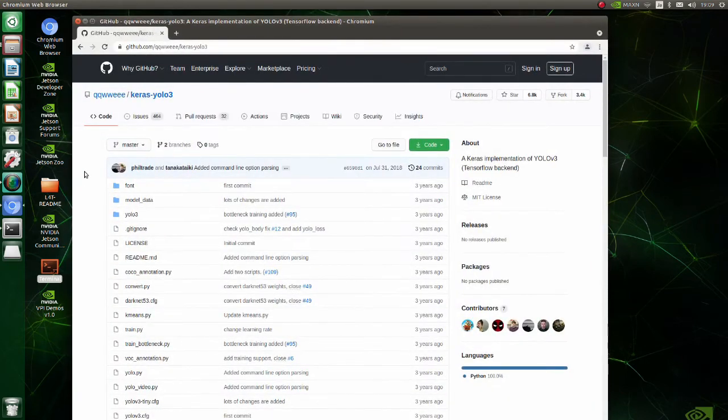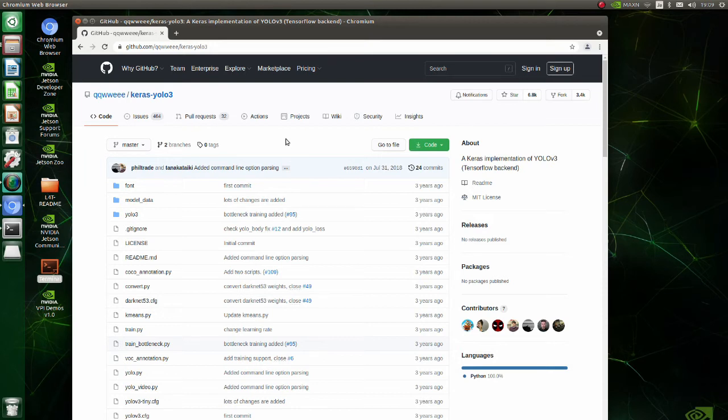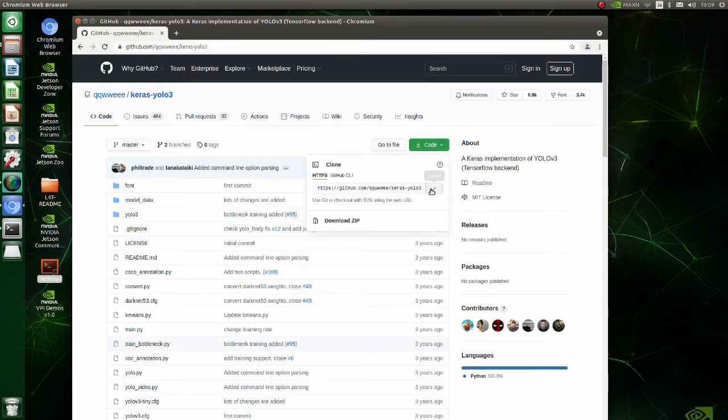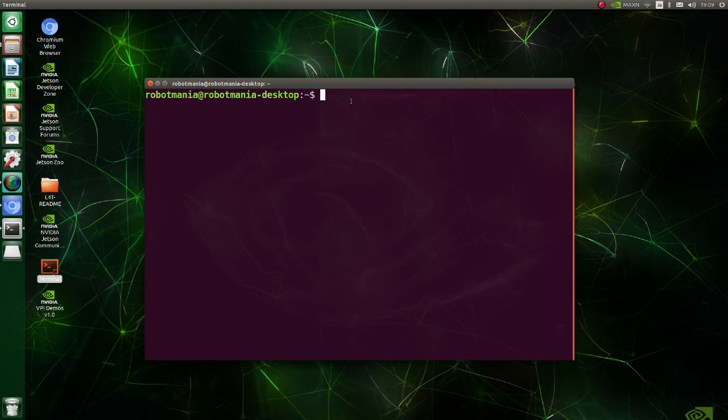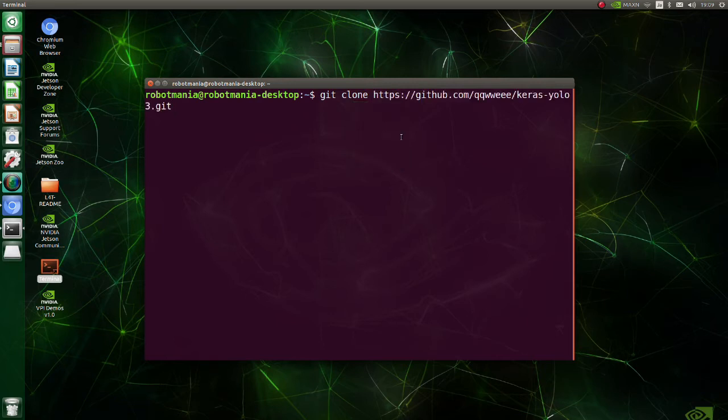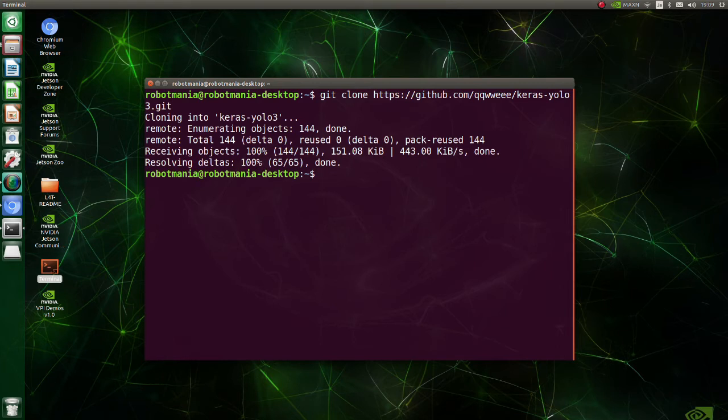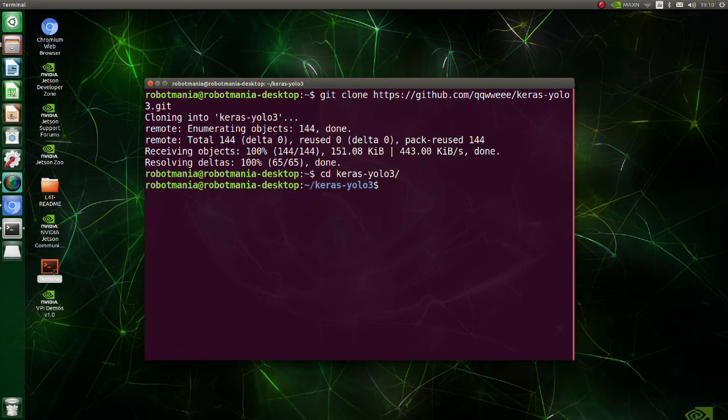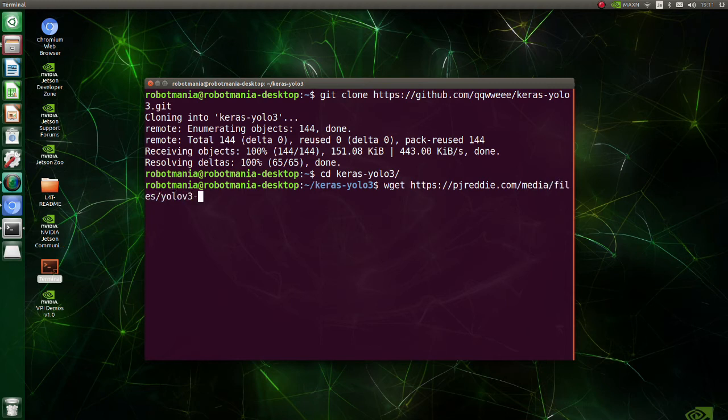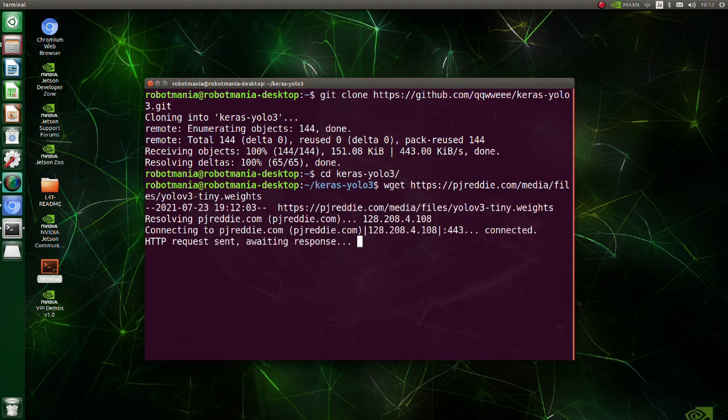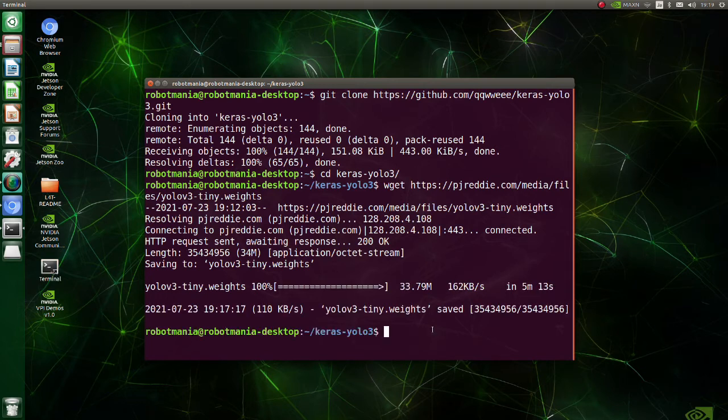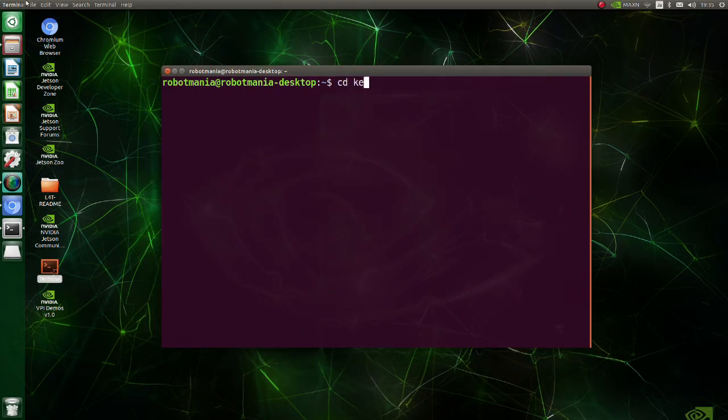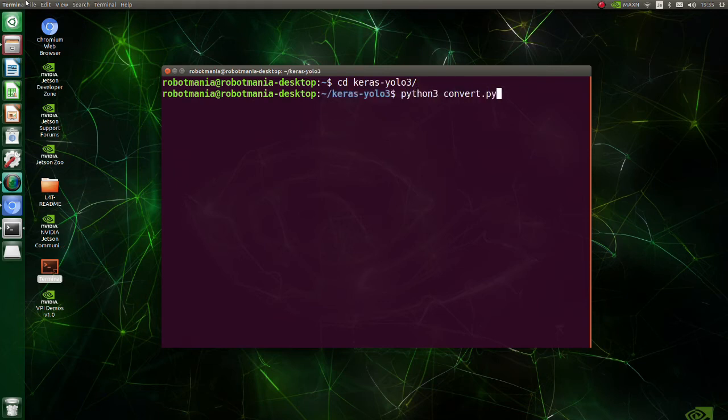Open Keras YOLO GitHub page. Copy the link. Git clone the package. Move to Keras YOLO directory. Download the weights. After downloading the weights file, we need to convert it to H5 file.